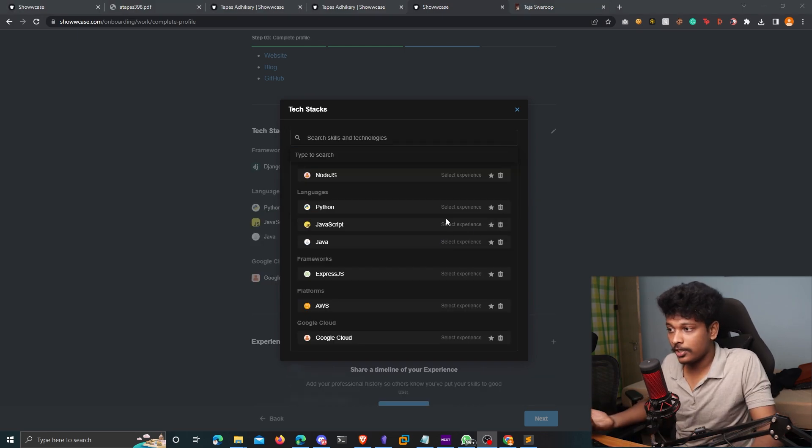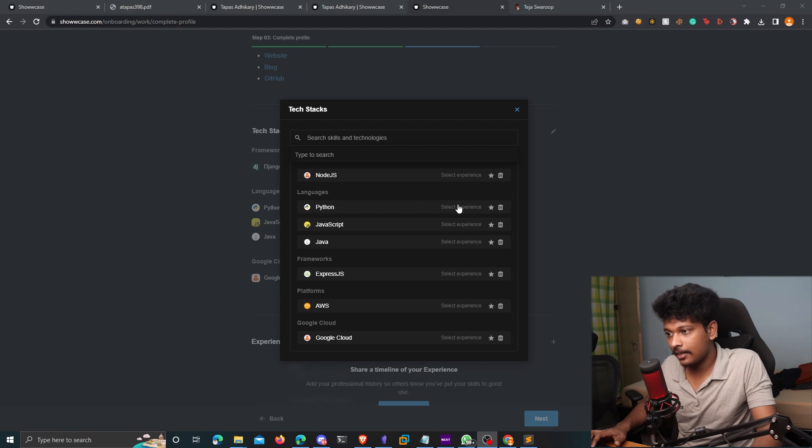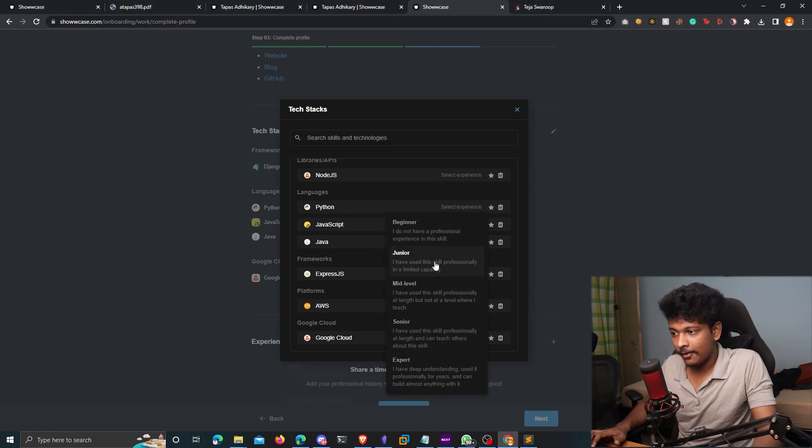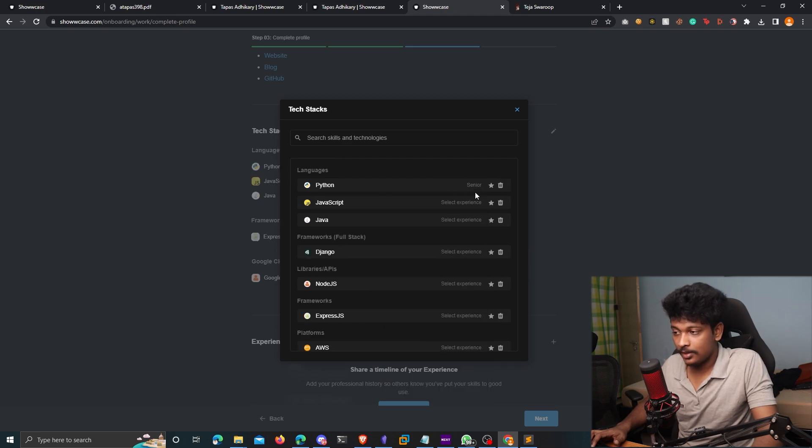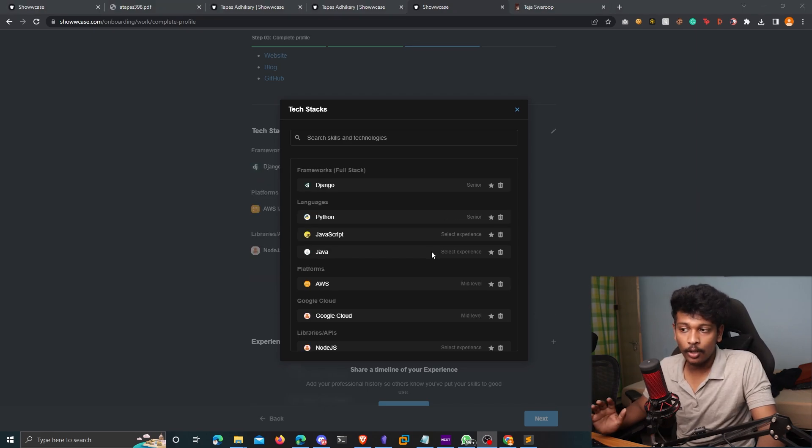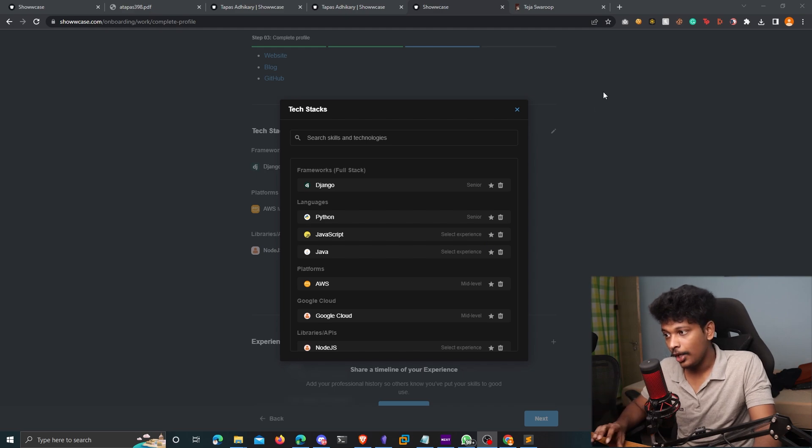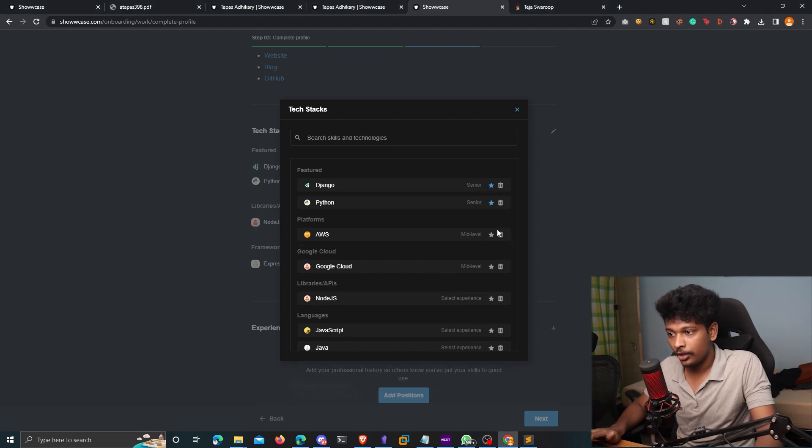Oh, and also one more thing. You can even set your experience for each particular tech stack. You can click on set experience here and there are different levels of experience. So I can choose whatever experience is suited for that particular tech stack. And if you also want to feature some particular tech stacks on your profile, you can click on this star icon here and that will be featured on your profile.